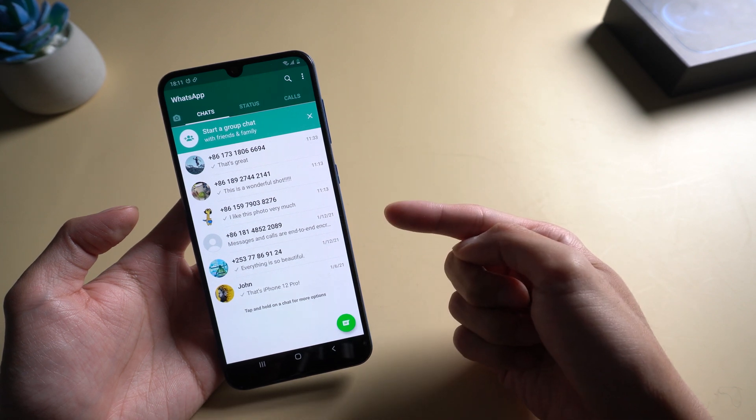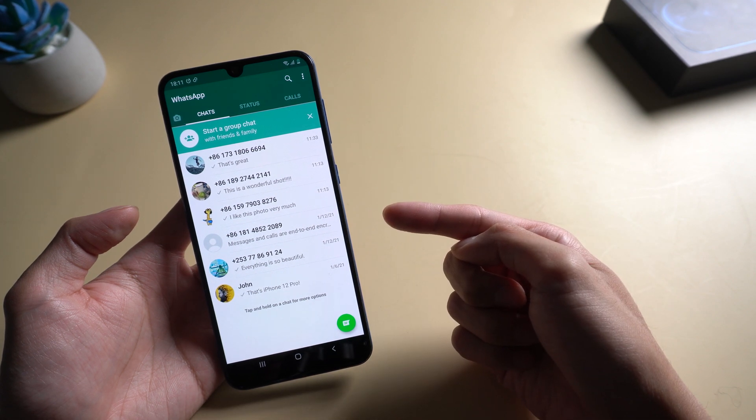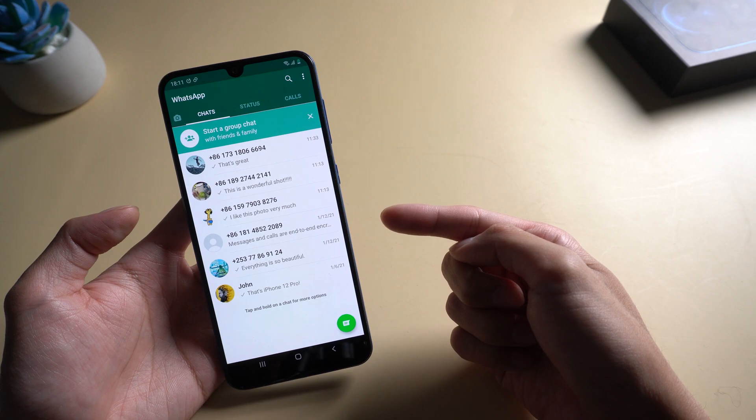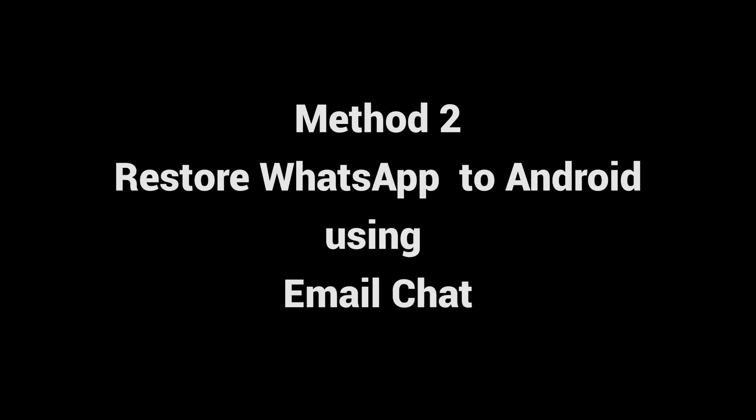If you want to transfer by email, then you can try Method 2: Restore WhatsApp to Android using email chat.